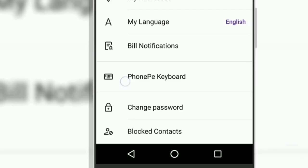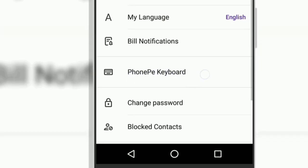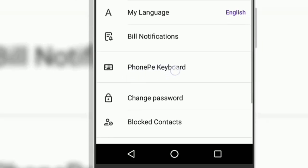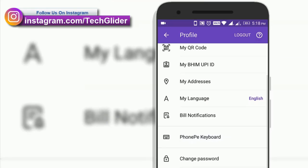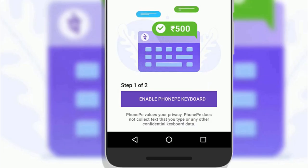Step number two, scroll down and you will find a new option named as PhonePe keyboard. Click on PhonePe keyboard and then tap on enable the keyboard.